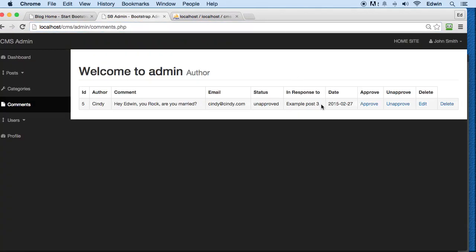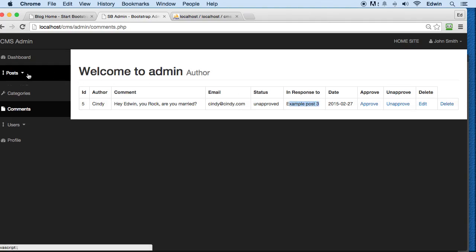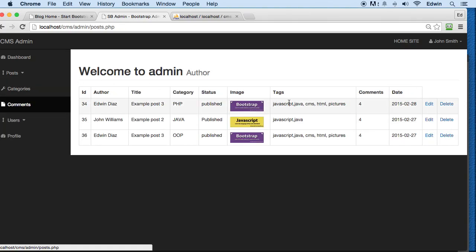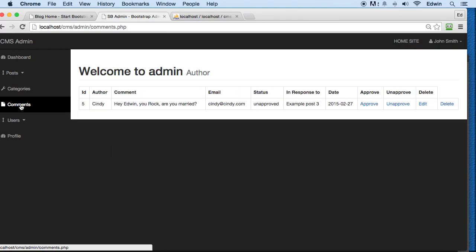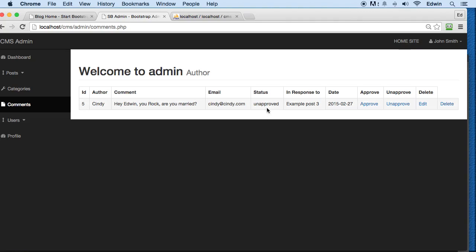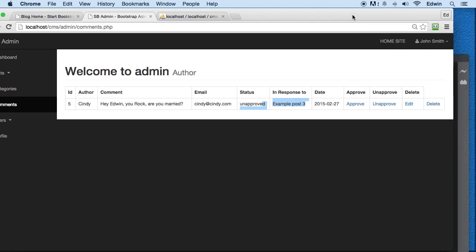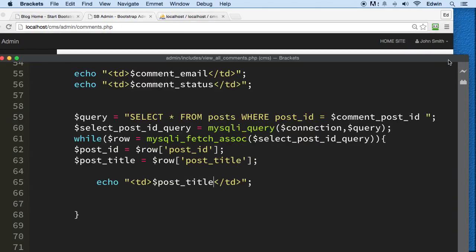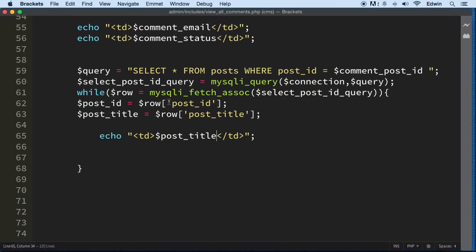Let's go ahead and check it out - admin comments. And it's already displaying. Beautiful! As you can see here, we go back, we see this example three right here. So when we click on it, that means that this comment is related to that. You see it?